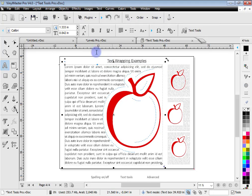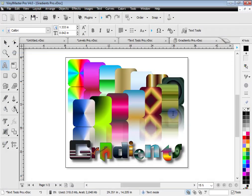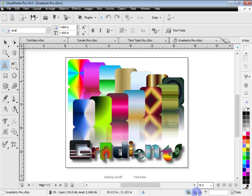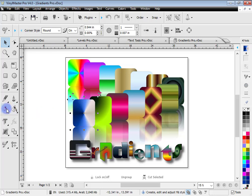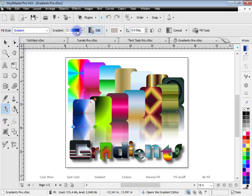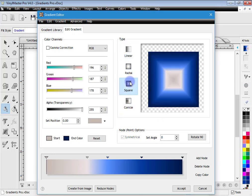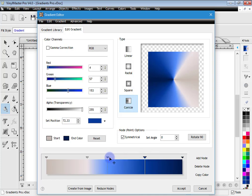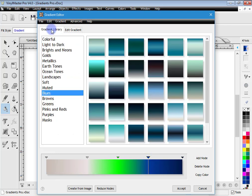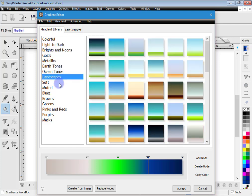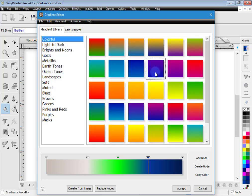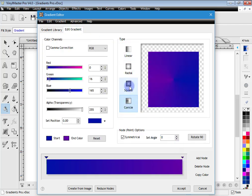Now I'll show you gradient fills. Opening this document, in wireframe mode these are just objects filled with gradient fills. If I select an object and click on fill mode, you can see the fill tools. Clicking Edit brings up the gradient editor, which lets me adjust the gradient — linear, radial, square, conical, etc. I can click on nodes to change their colors and the look of the gradient quite extensively.